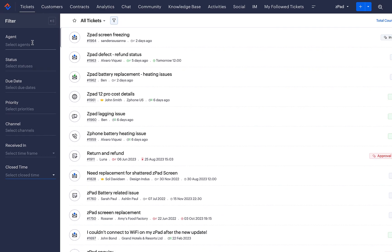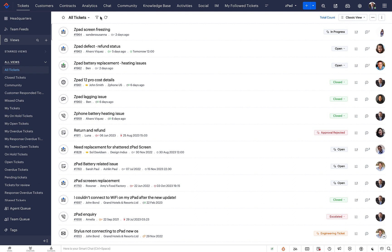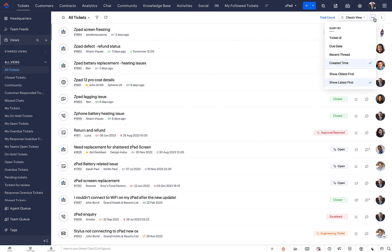The View automatically sorts tickets based on the Recent Thread. You can choose a different sort order like Ticket ID, Due Date and Created Time.